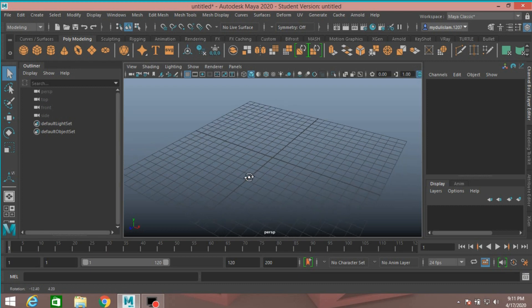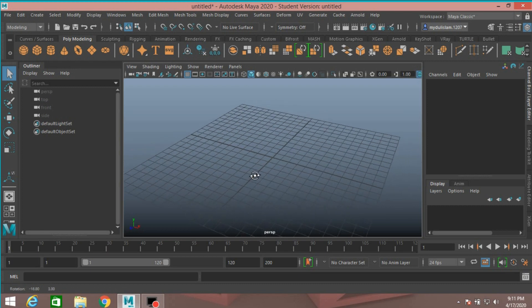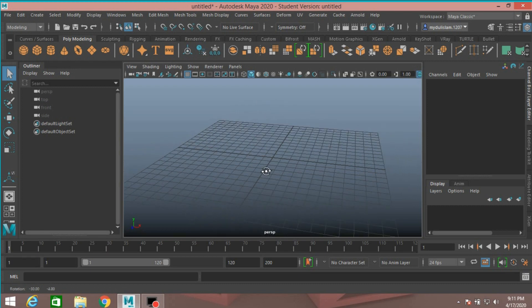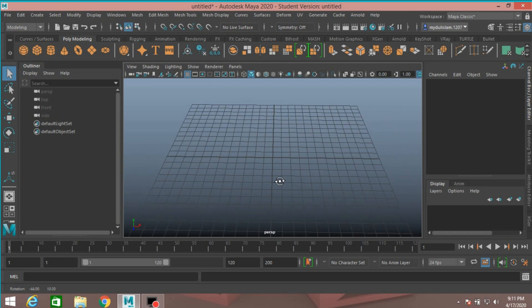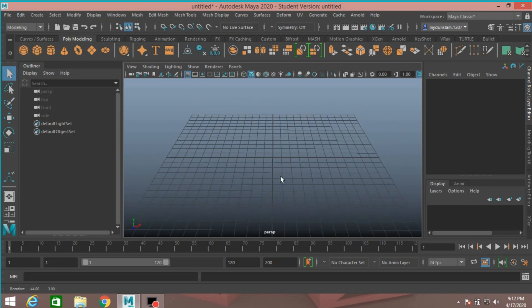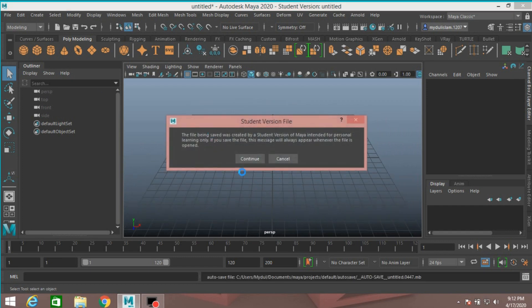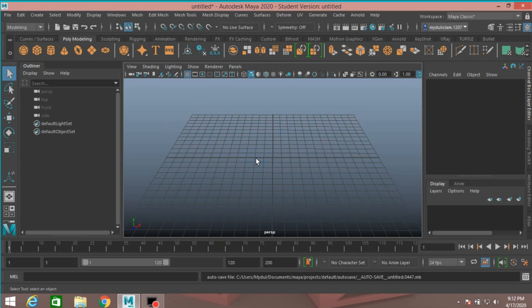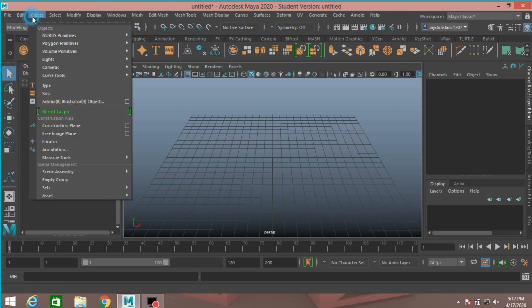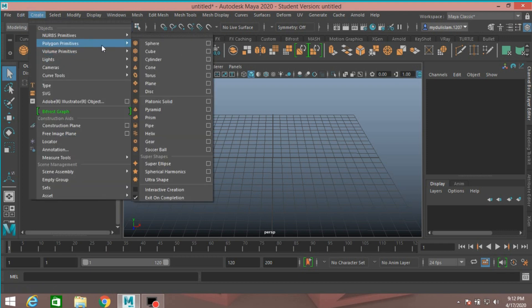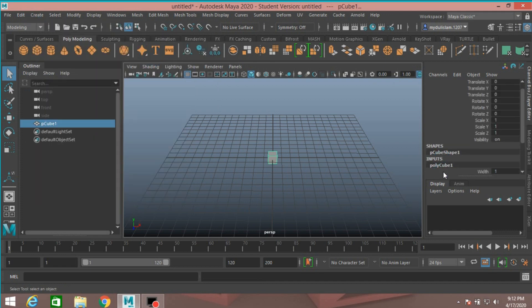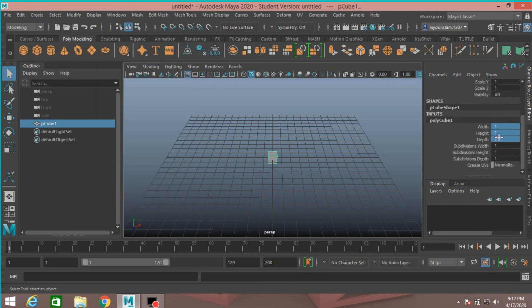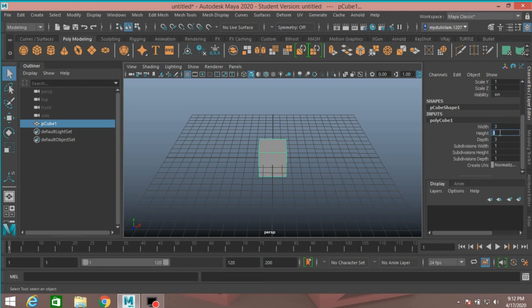In this tutorial, I will show how to model a 3D rabies virus in Autodesk Maya. To model a 3D rabies virus, go to create polygon primitives, take a polygon cube. Type width and depth 3, height 8.